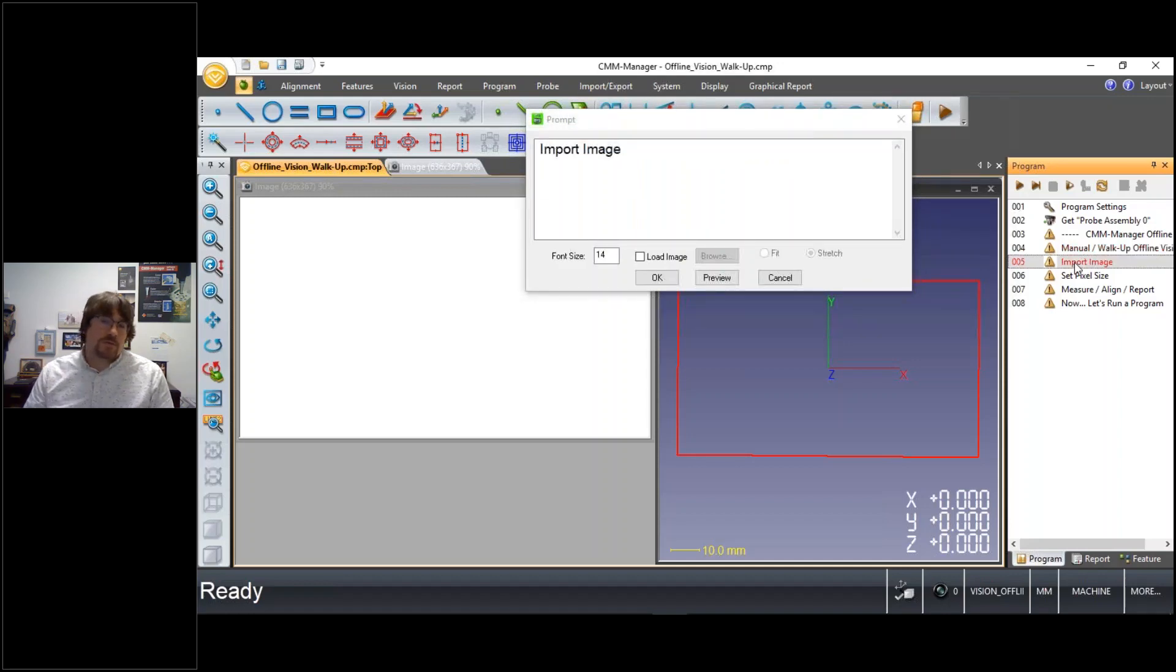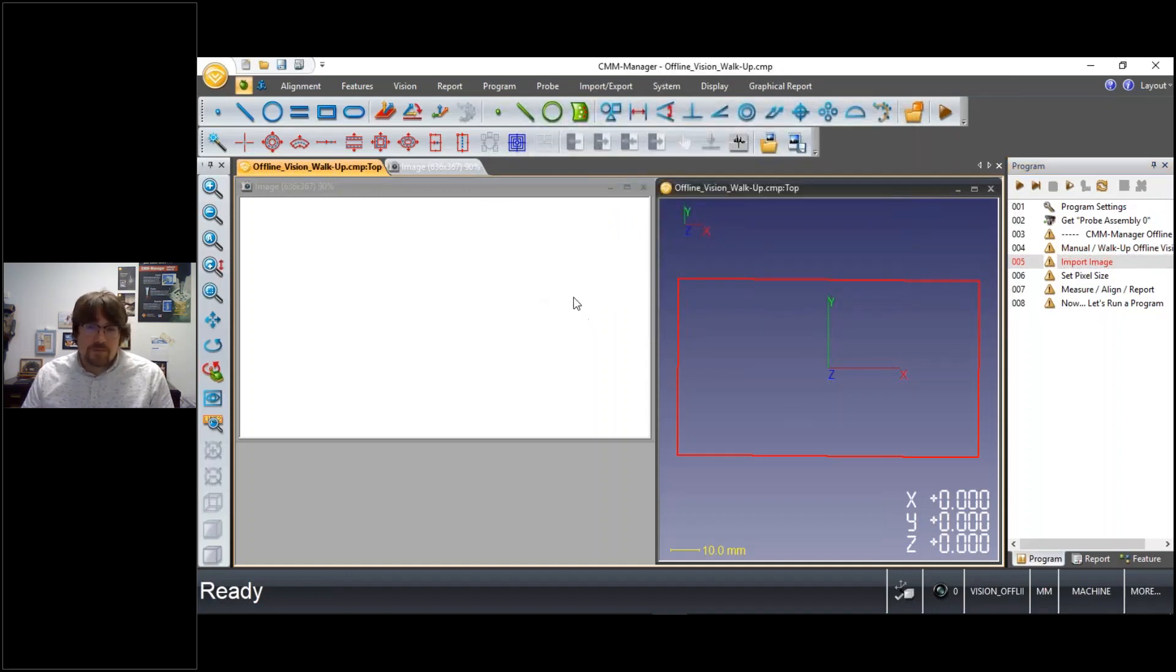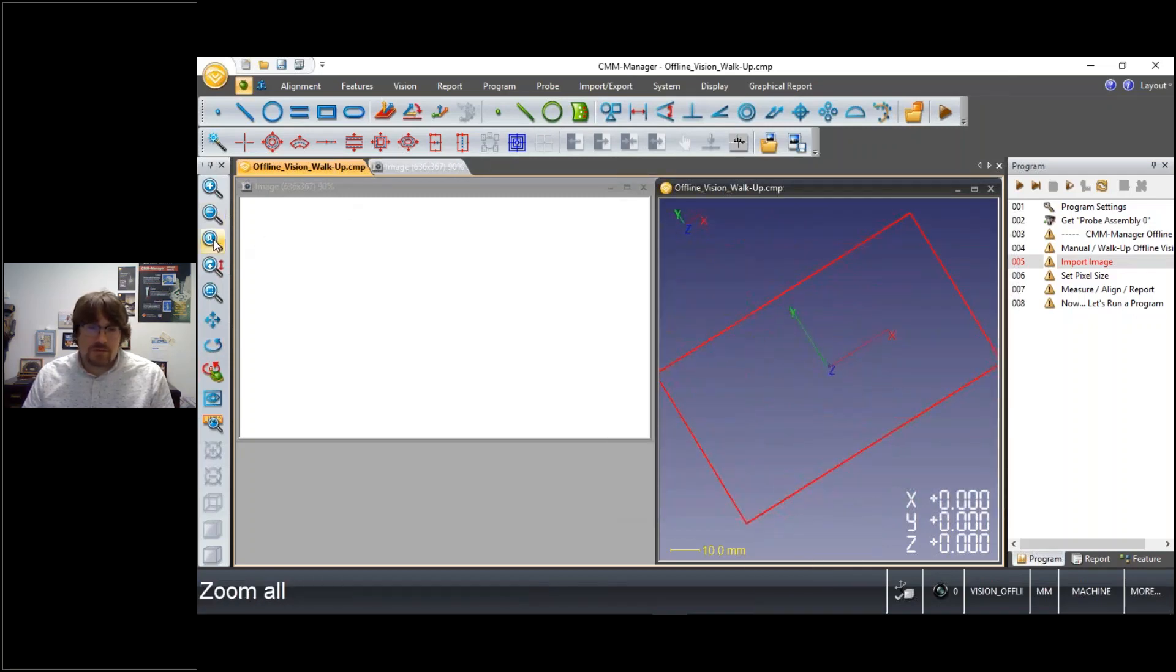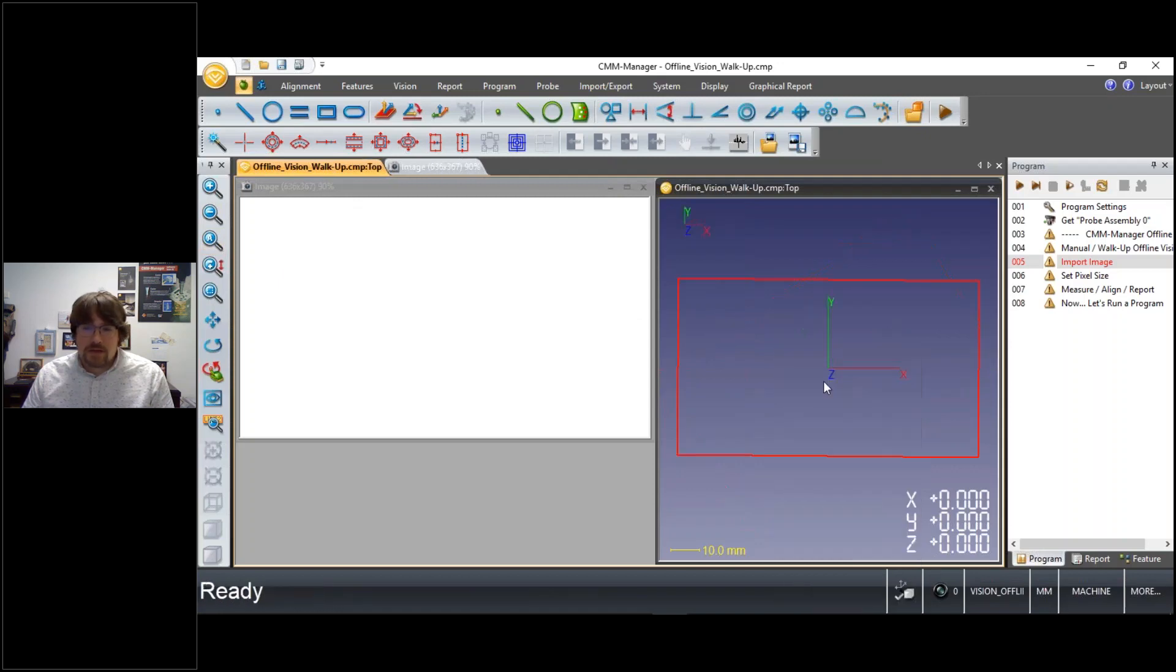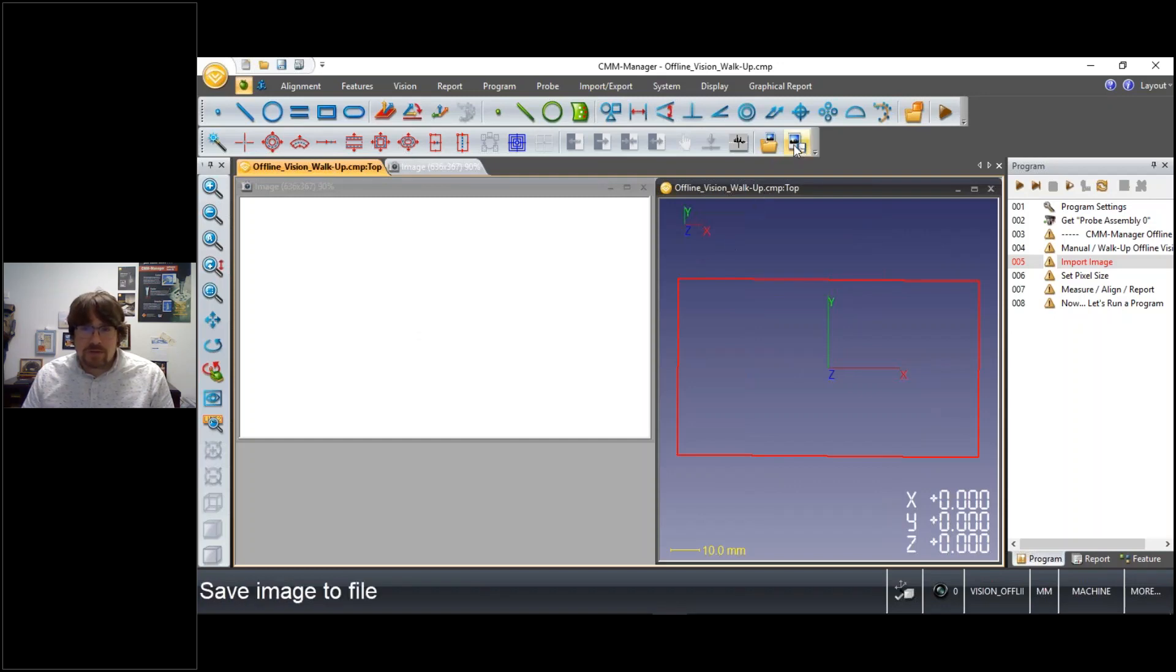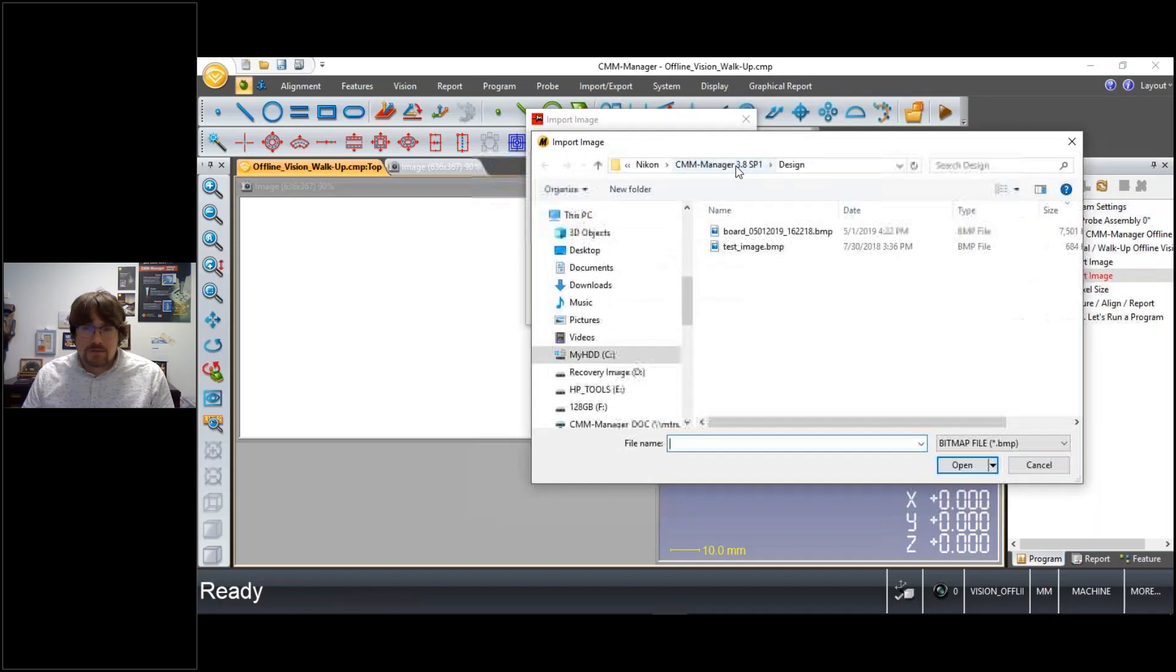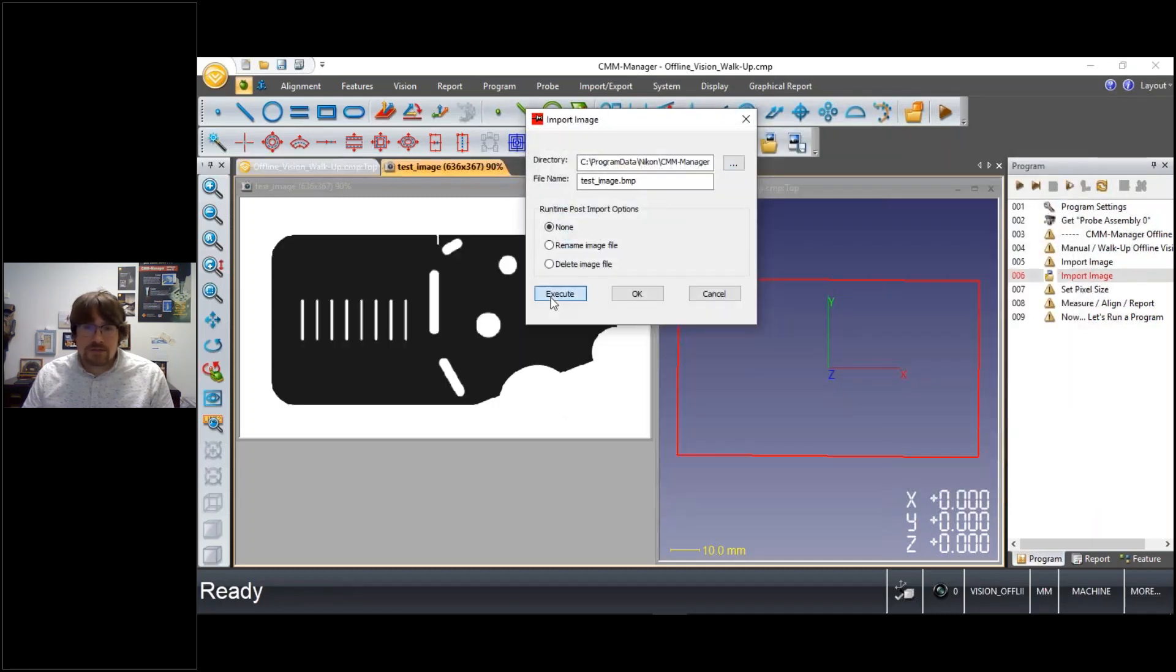First of course being importing an image. So from the CMM Manager user interface, of course we have some sort of CAD view that we should all be familiar with. We do also have on the left an image view which is blank at the moment. But here I can import and of course select an image that we'd like to use.